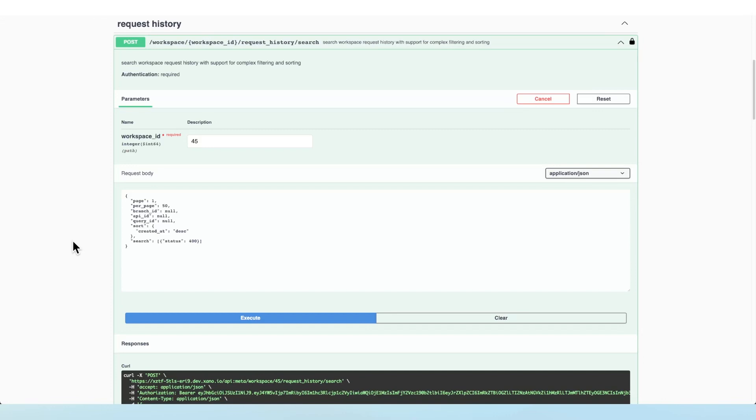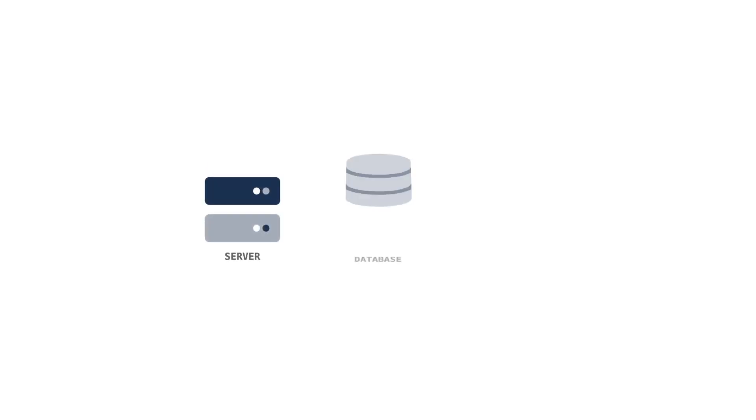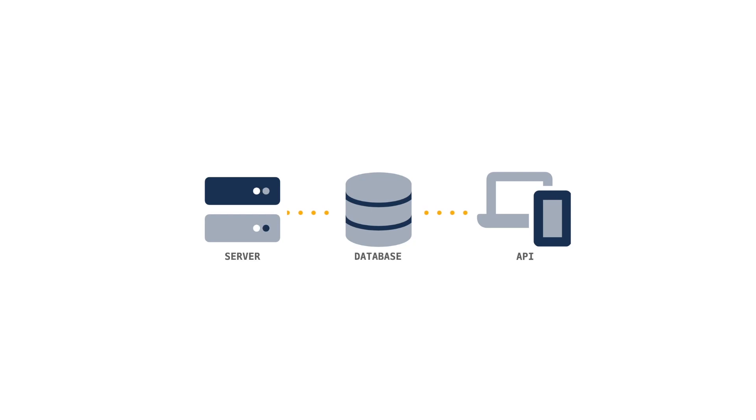We're working to add a ton more to the metadata API over the coming weeks. So keep an eye out and make sure to check out the other videos on the metadata API if you haven't already. Thanks so much for watching and we'll see you in the next one.